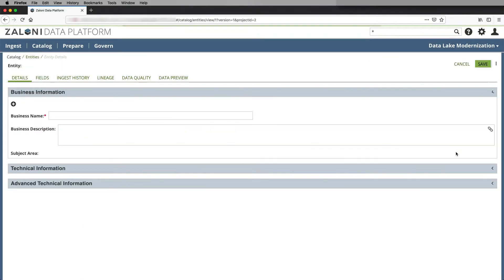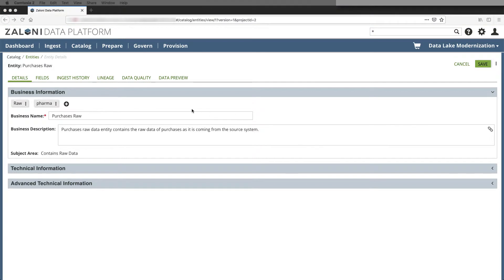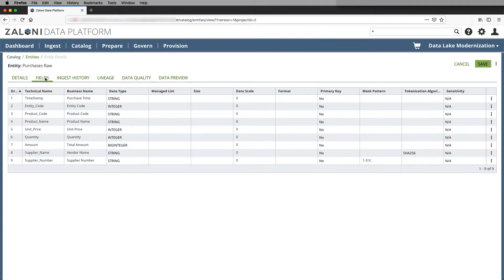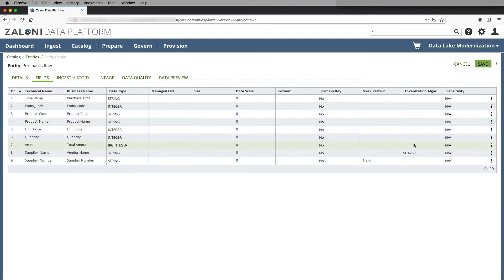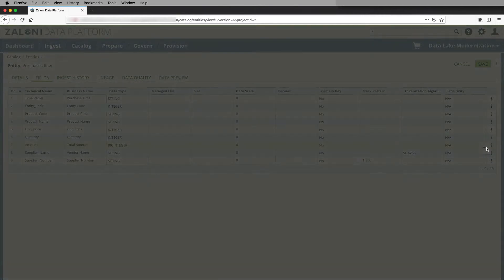And now we'll access our raw entity again. And here if we go into the fields view and look at the field total amount, what we'll see is that we can access a profile of the data.